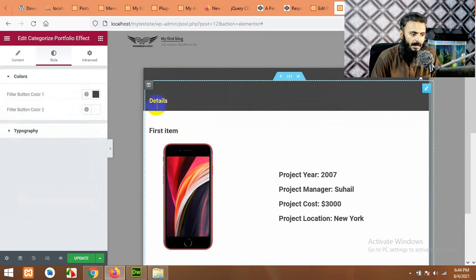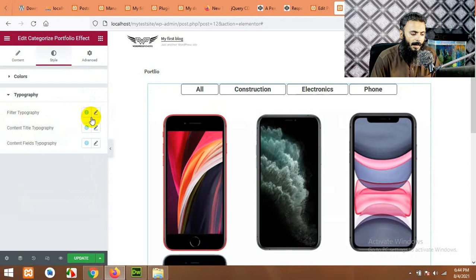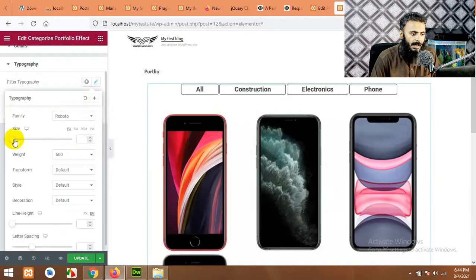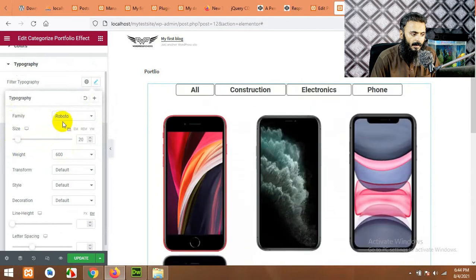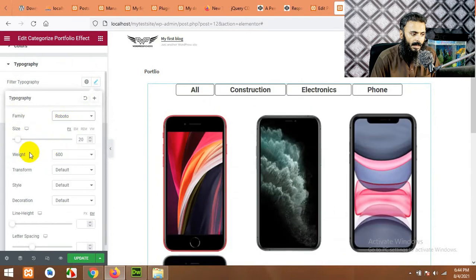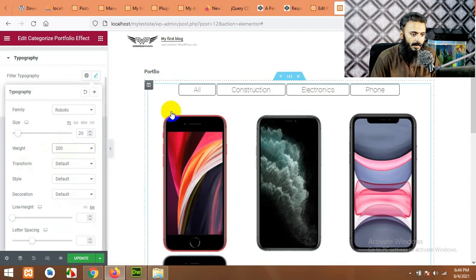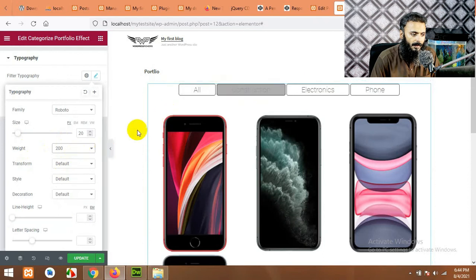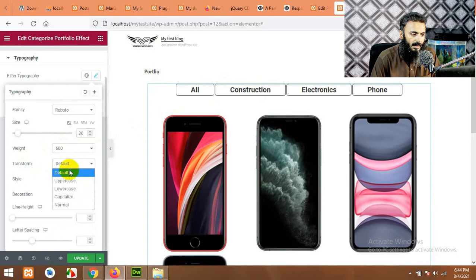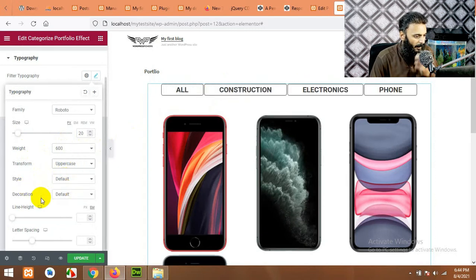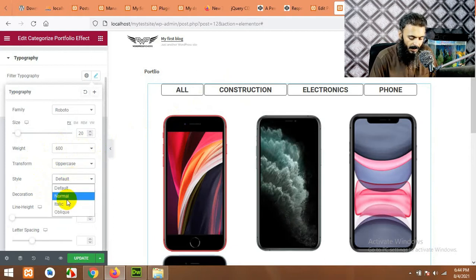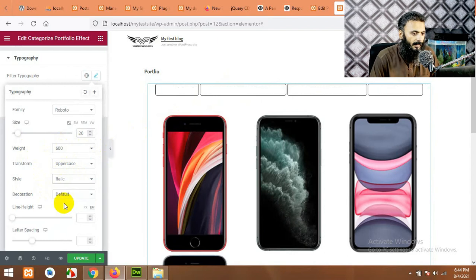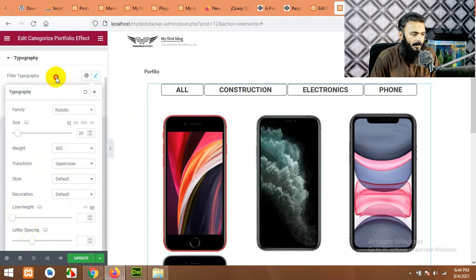Same for typography filter typography. You can change fonts, you can change font sizes. And you can change weight of the fonts in the menu. And you can transform it to the uppercase. You can change text style, normal, italic.